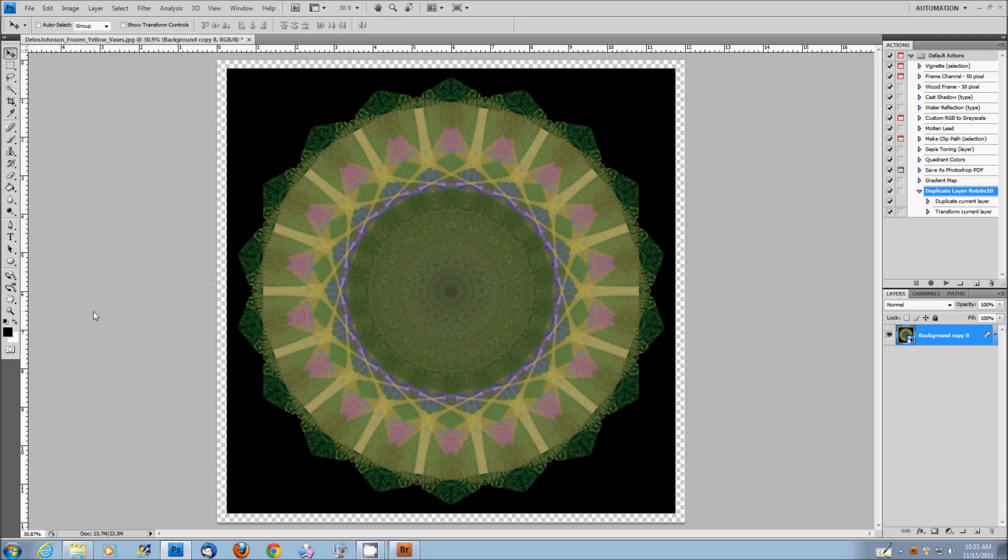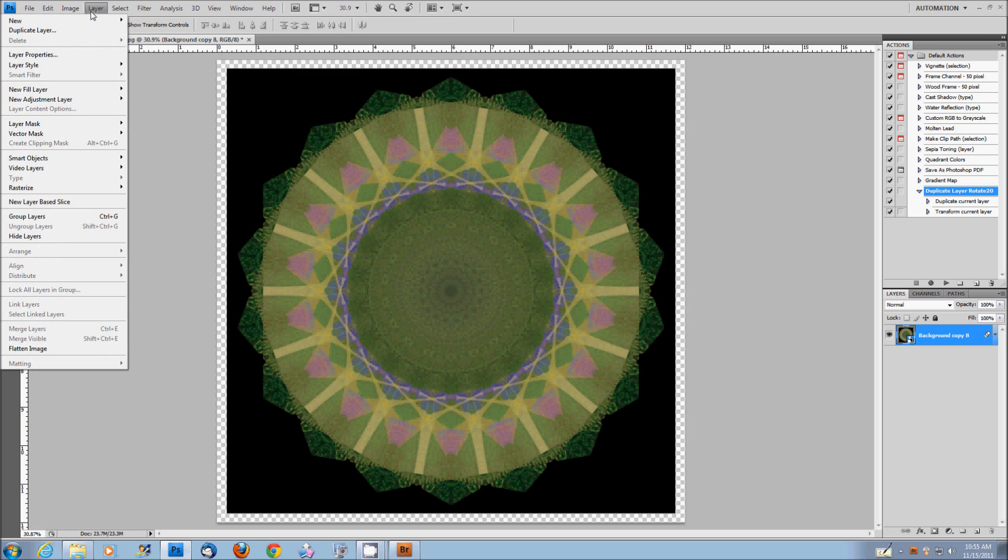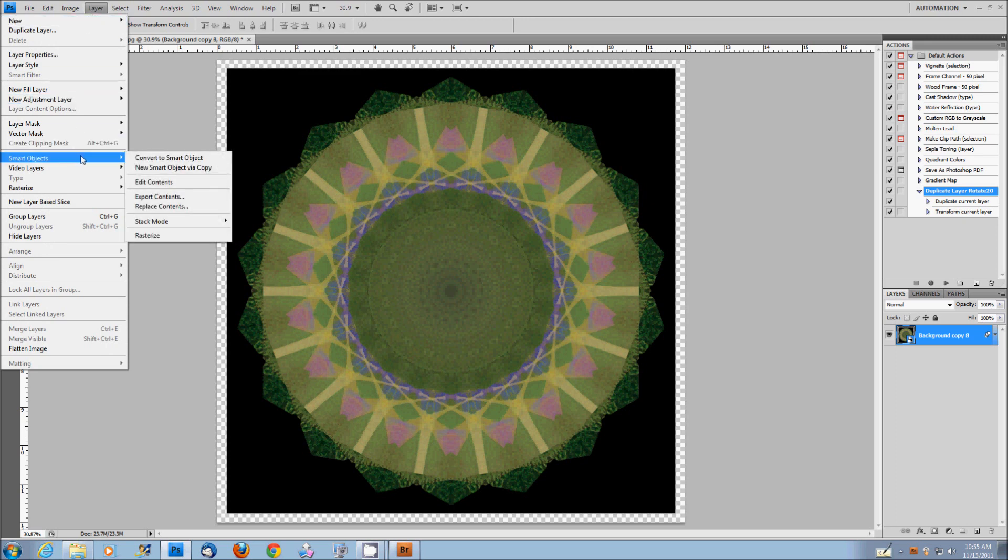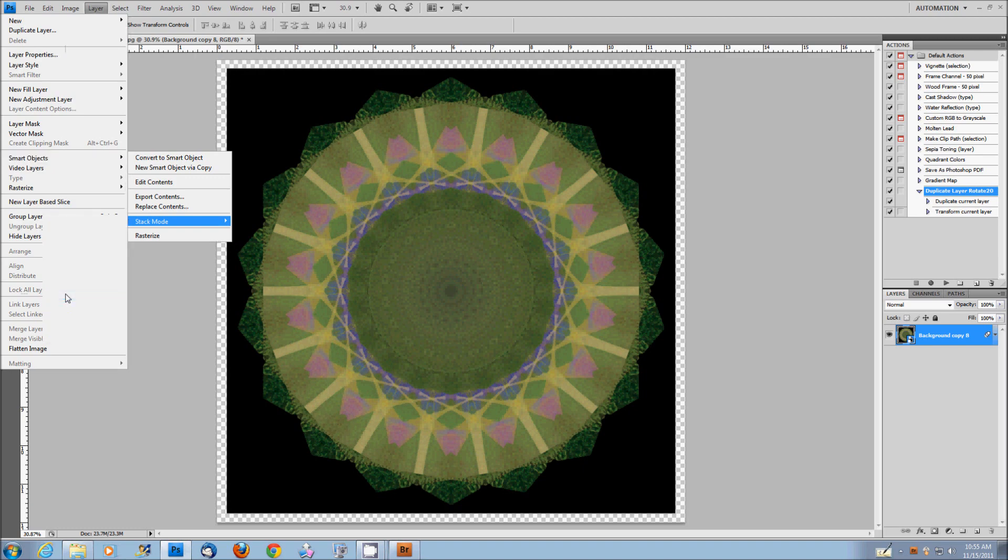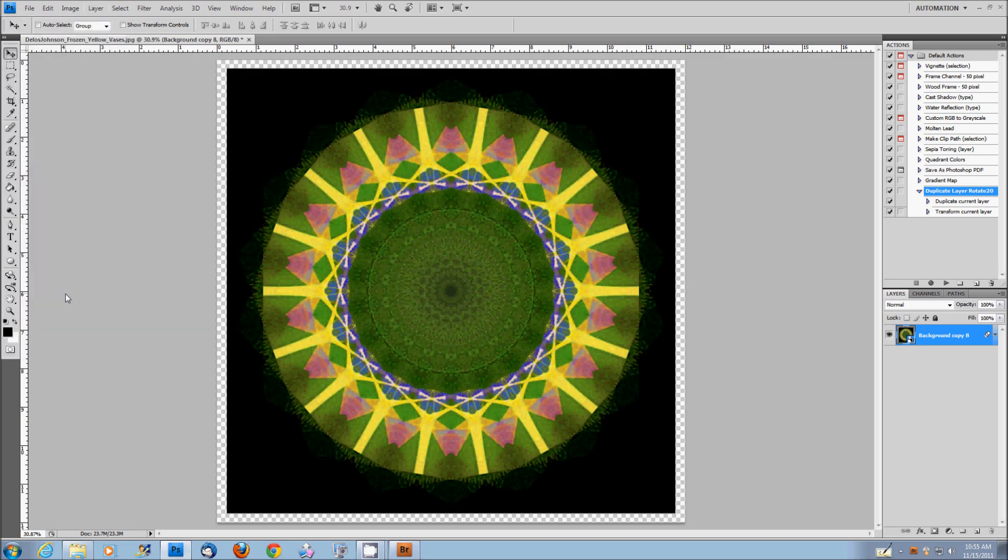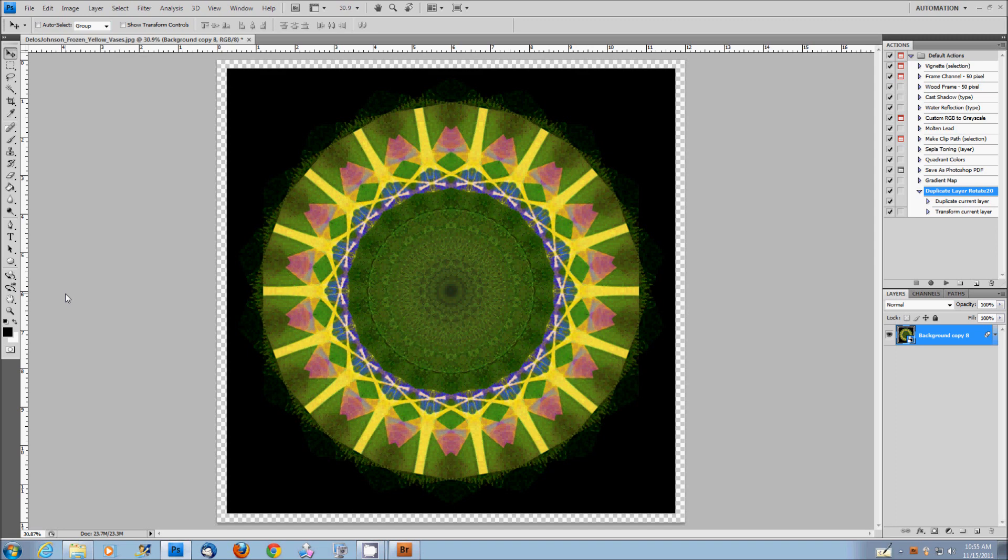I can either accept that or if I don't like it, I can go back up to the layers panel again, go to smart objects, back to stack mode, maybe see what it looks like with the range selected. So now I'll go to range. Click on range, does this math and you come up with this kind of an image.